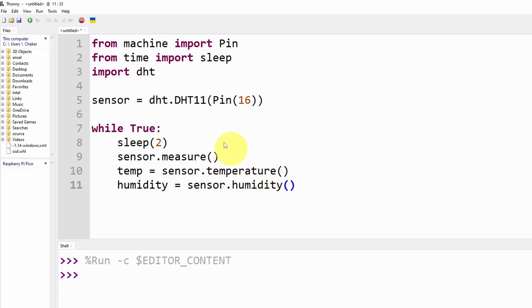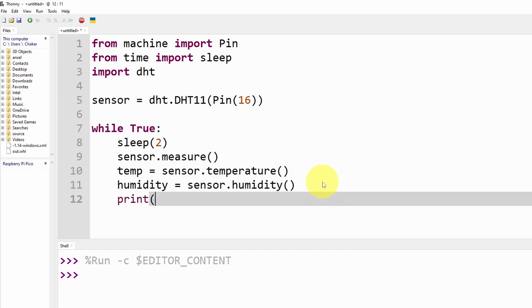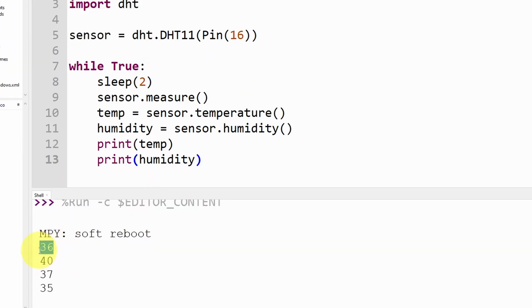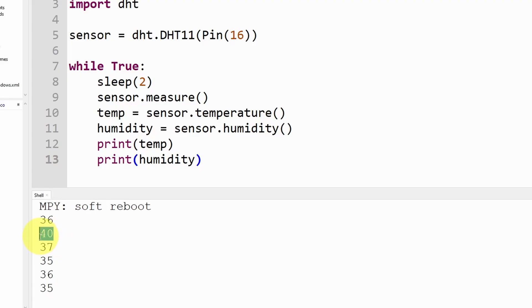So these are built-in functions that are inside the DHT library, you don't have to care about it. And let's use print to print the temperature and I'm going to print the humidity for now and hit run. The first value is the temperature and the humidity is 40 percent.